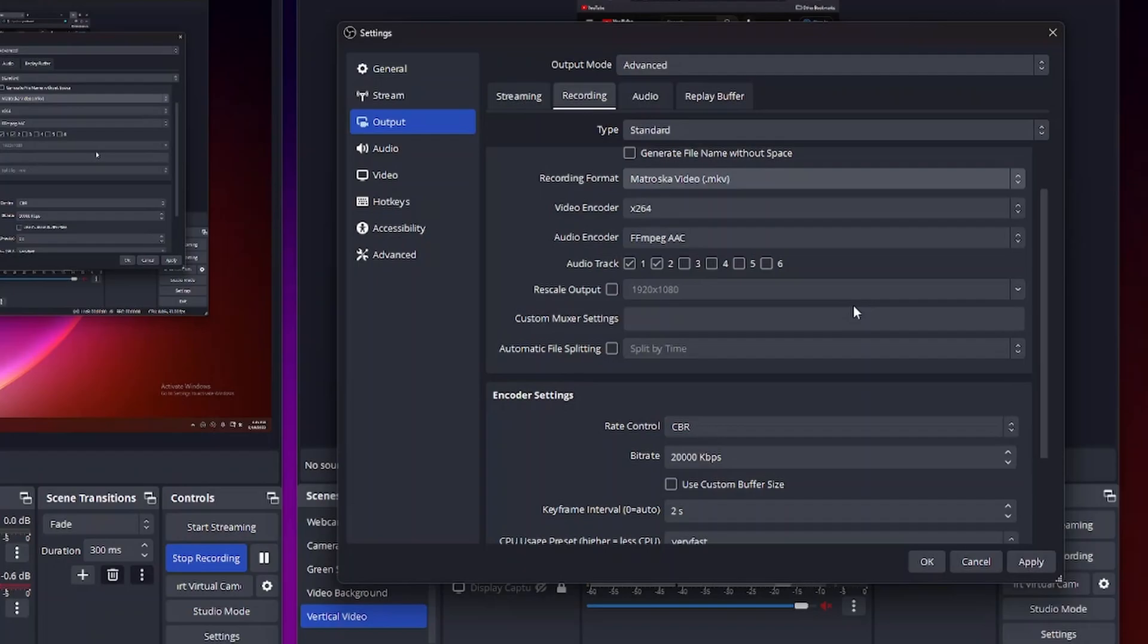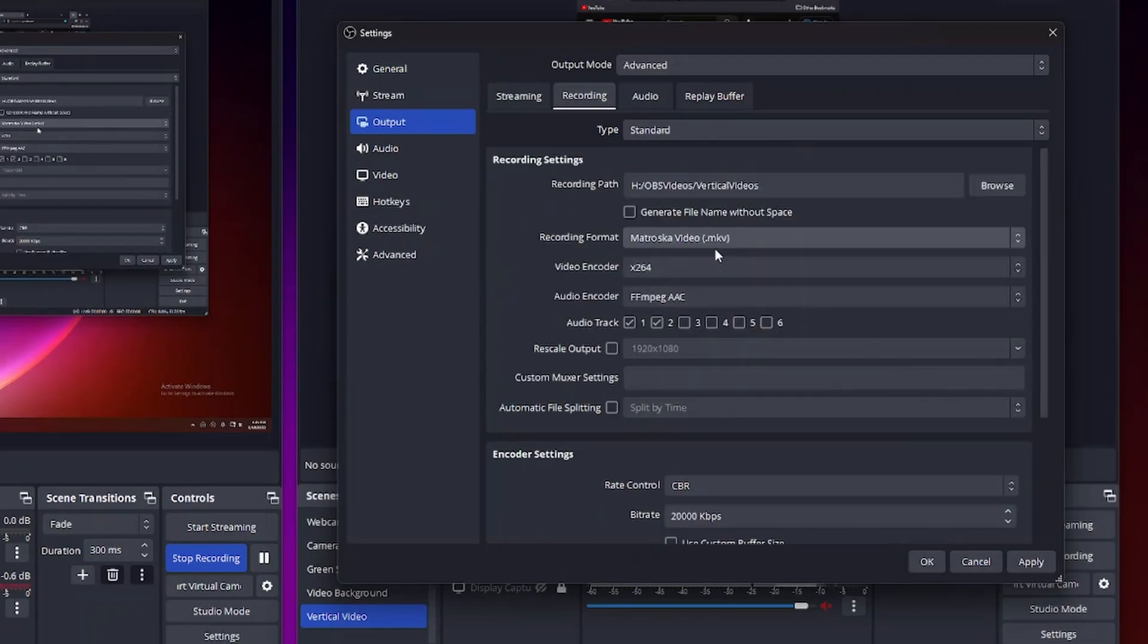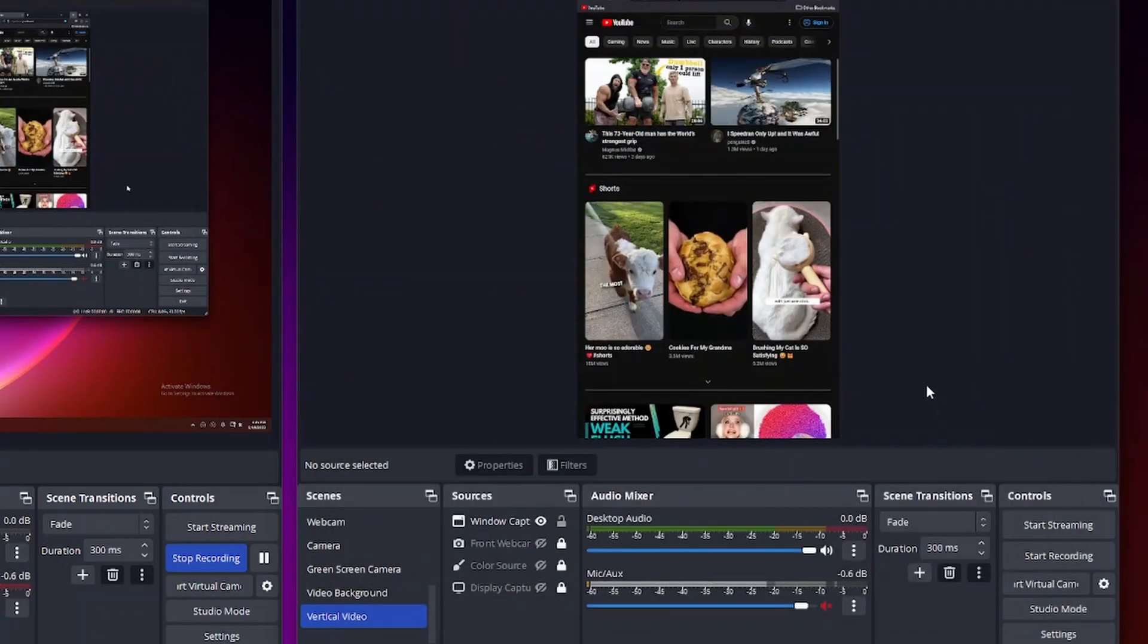So in that case you have a number of options. You can either convert this over to a MP4 file which I'm going to show you first, or you could do it automatically through OBS. So the first thing I'm going to do is go ahead and save this format as MKV, I'm going to apply and say okay.